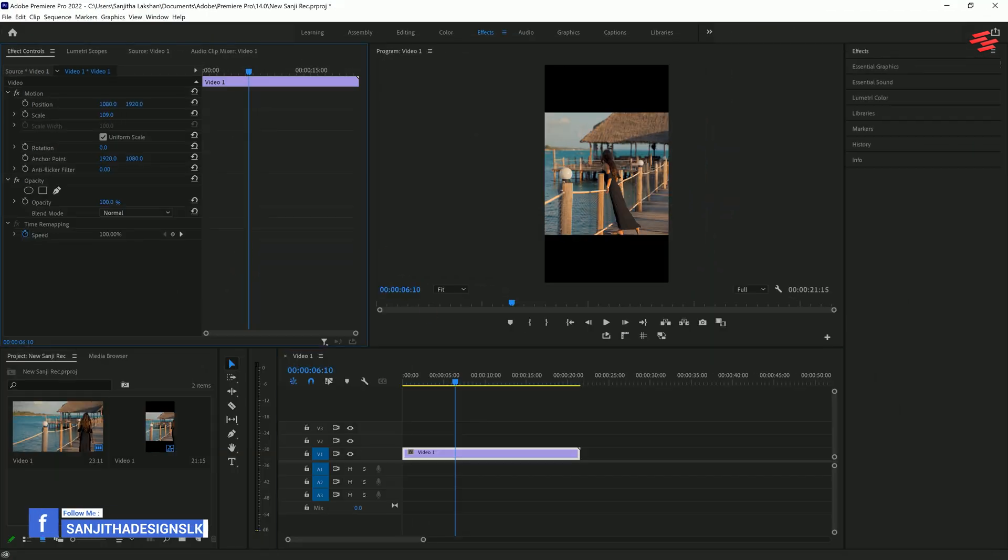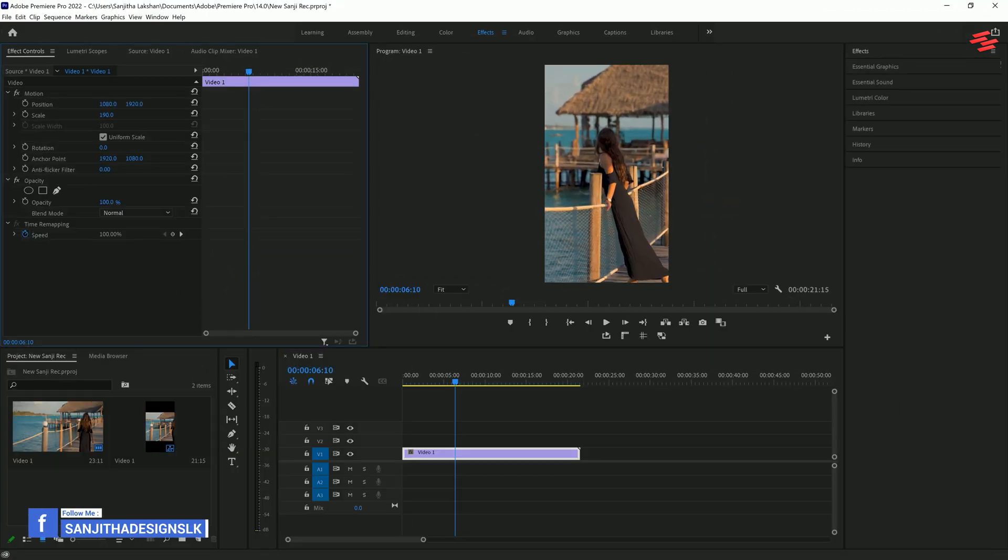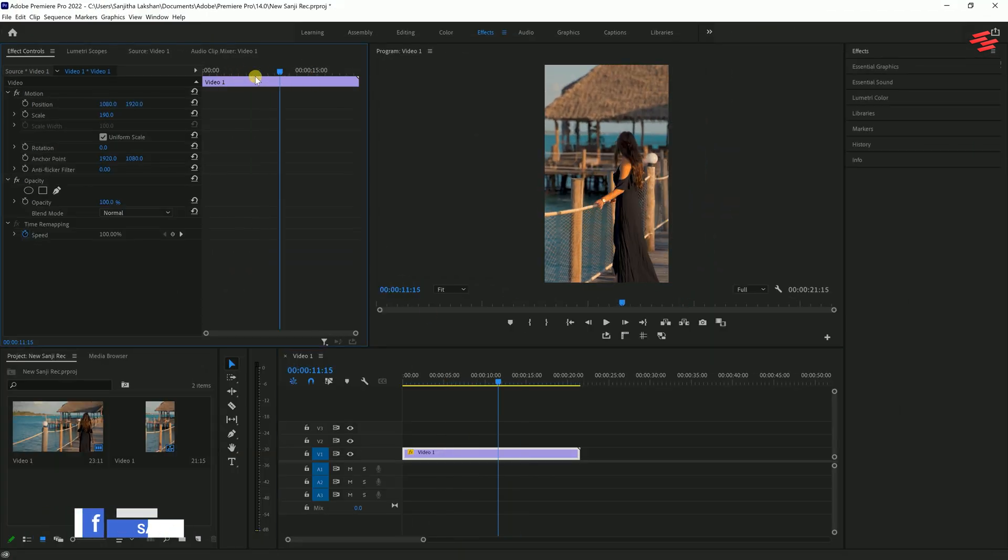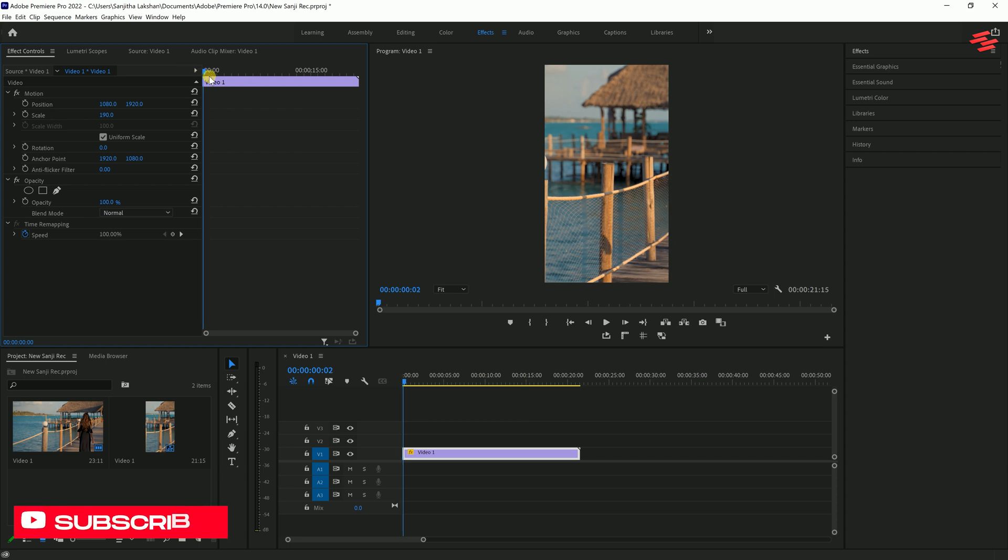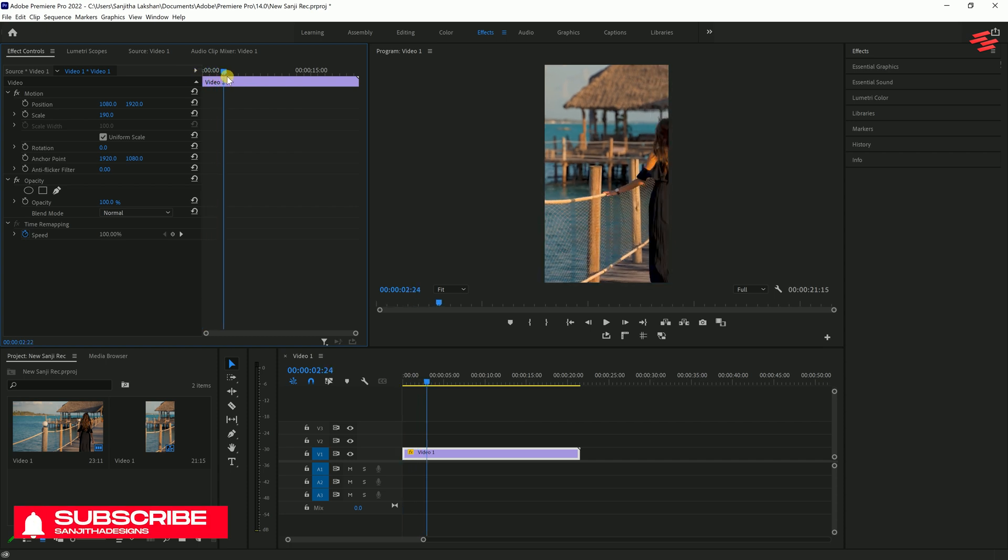As you can see, with this method, you might still need to adjust the video's size and position, especially if your main subject is moving.